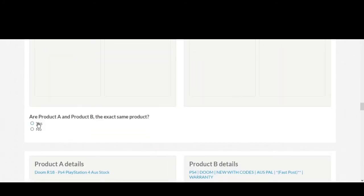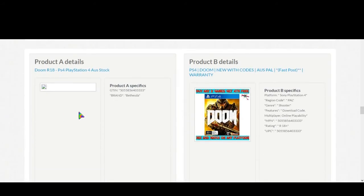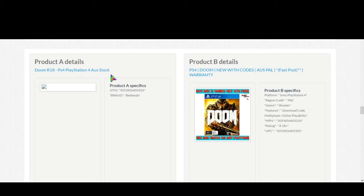Now for second product: DOOM PS4. DOOM new PS4, go for GTIN.